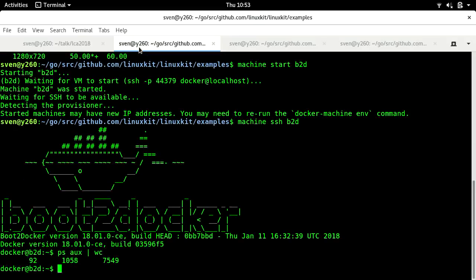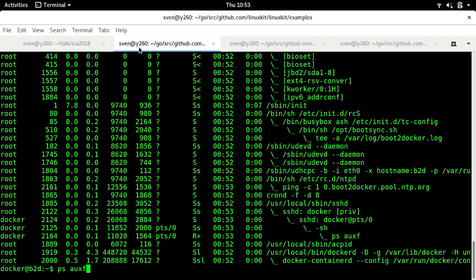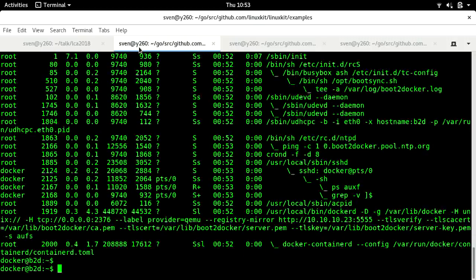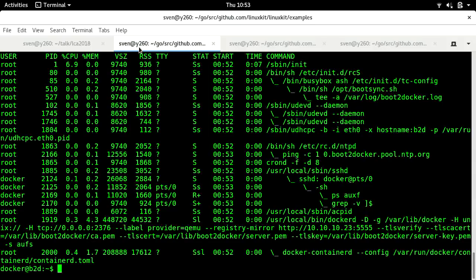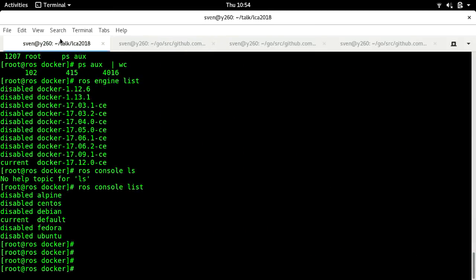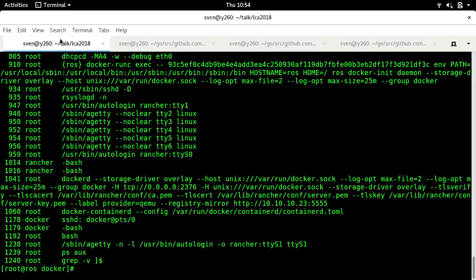Boot to Docker being cut down is actually slightly smaller. That's all the non-kernel things that are running in boot to Docker — only a page's worth. It's very similar to RancherOS, but we're setting up terminals manually, which is not much fun.